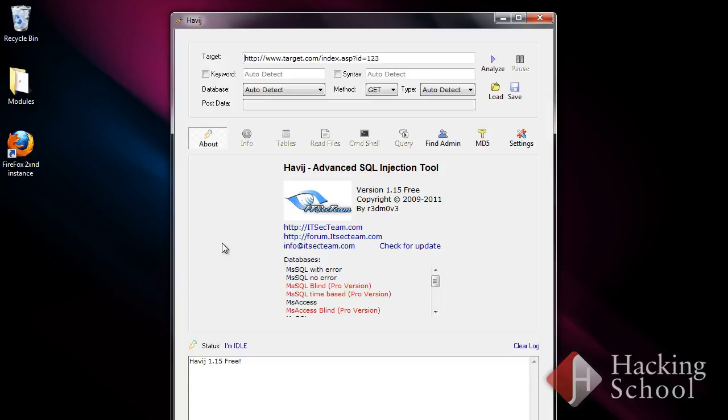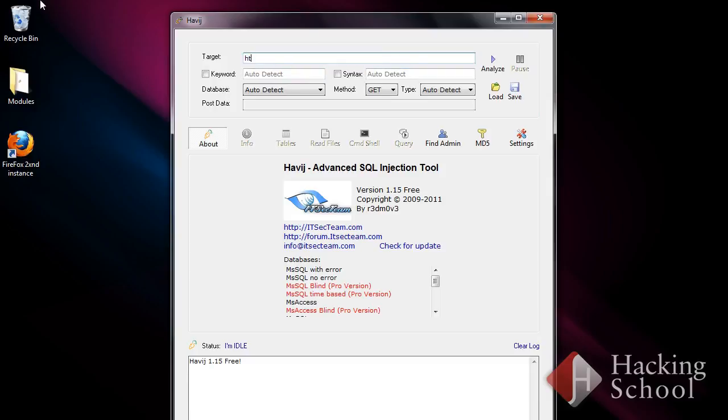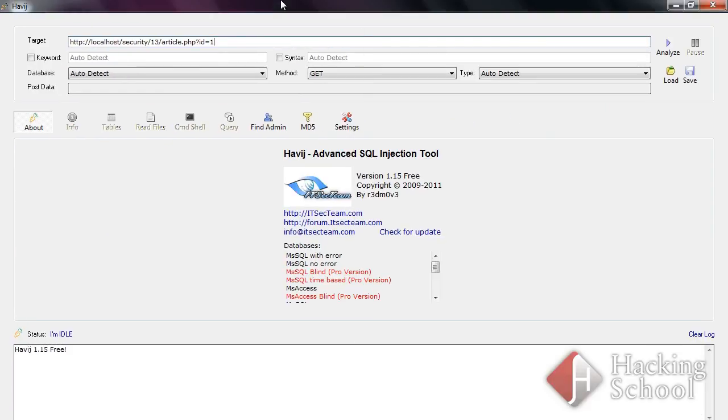Let's enter as the target the URL of an example we talked about in the module on SQL injection attacks. The entered URL is correct and displays a normal website.